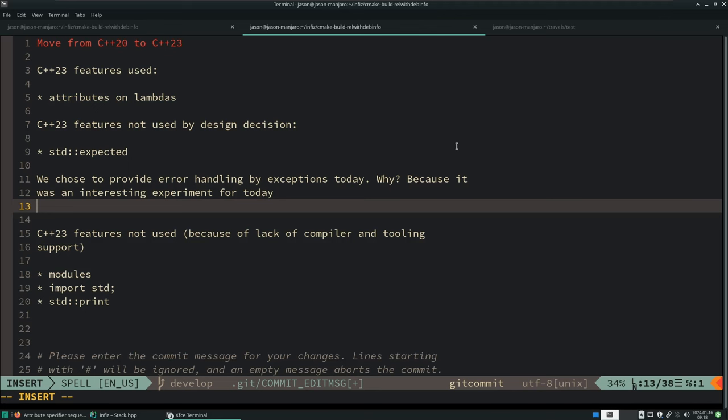If I had used expected, then I probably would have had to have plum expected through this whole thing. So perhaps a future episode would be moving from exceptions to expected, and we could see what the code looks like, where, and how it differs when we do that. But that is not an episode for today. This is as far as we can get with C++23.